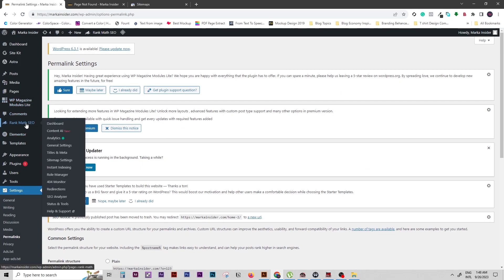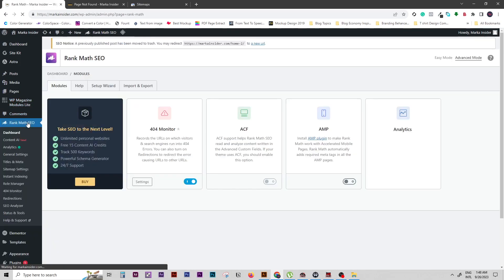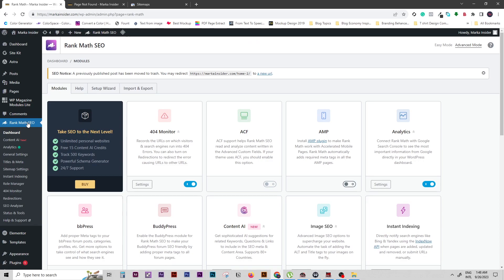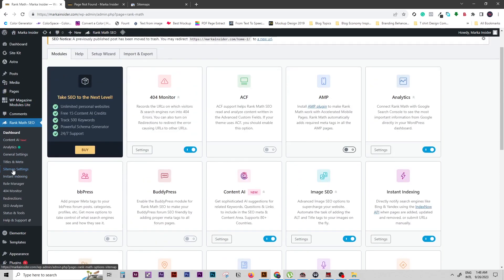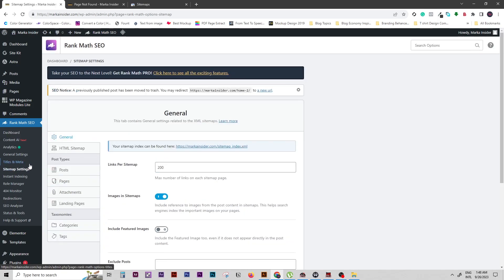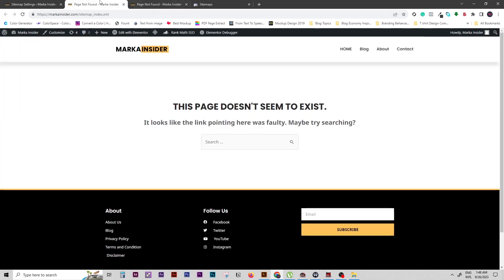If you have the Rank Math plugin installed — I'm using Rank Math — we go to sitemap settings. After that, go to your sitemap index and click on this link. You will find a page not found error — it doesn't exist.